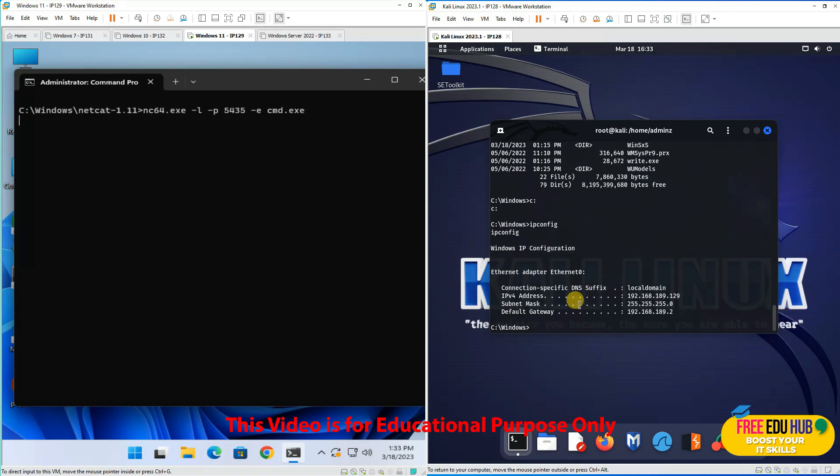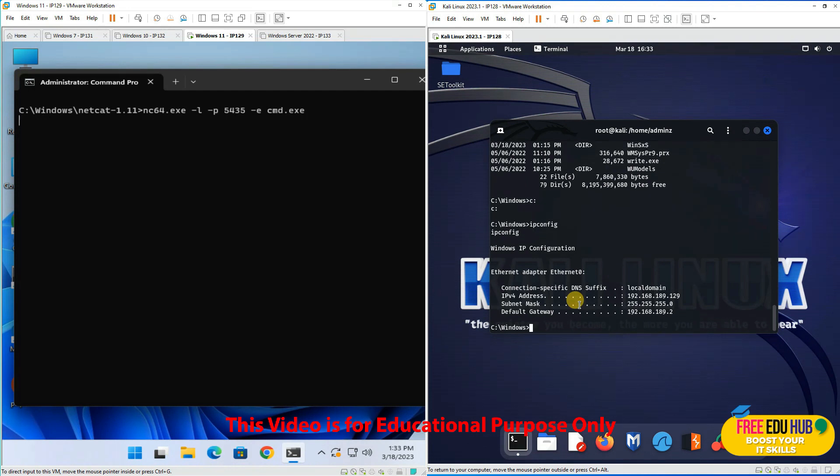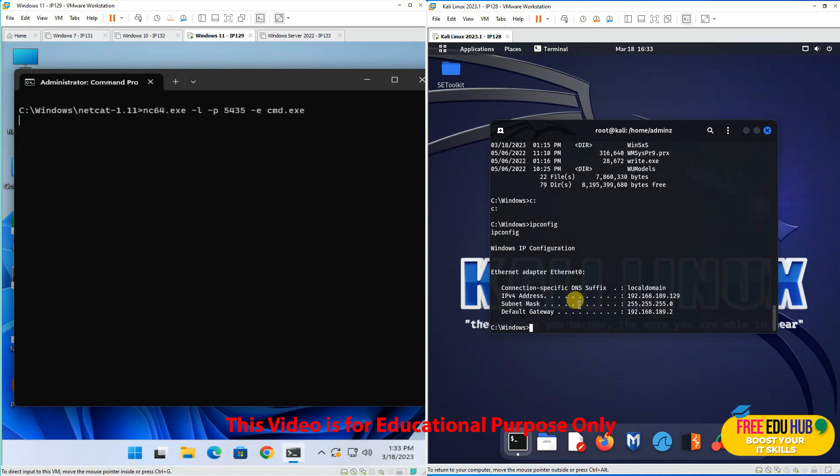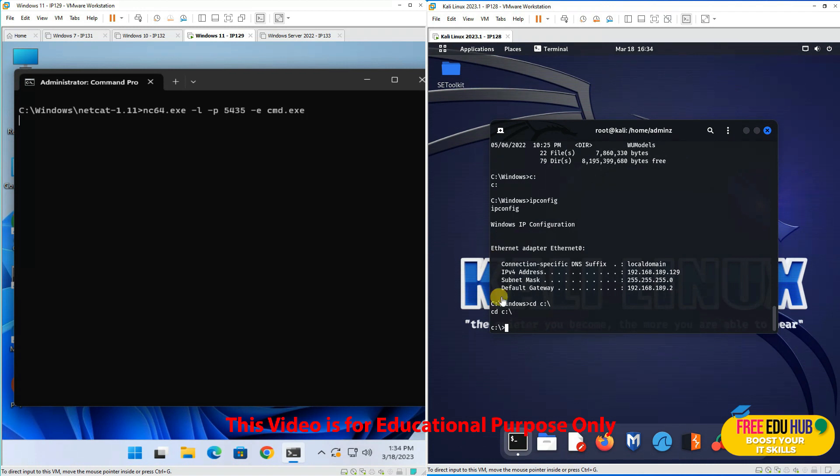That's how they try to open backdoors on target machines to control them remotely over the internet or from the network. That was the practical demonstration of how Netcat actually works on your PCs. That's it for today. Thank you very much.